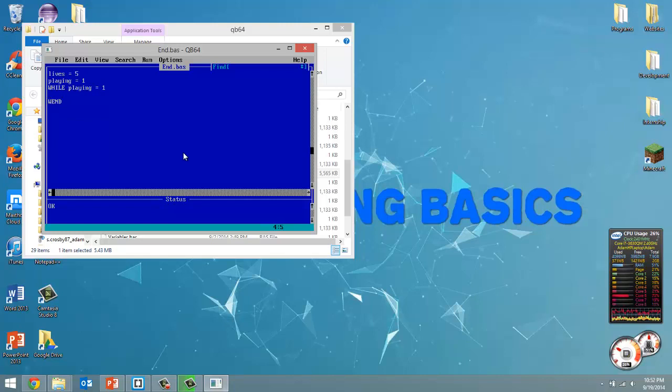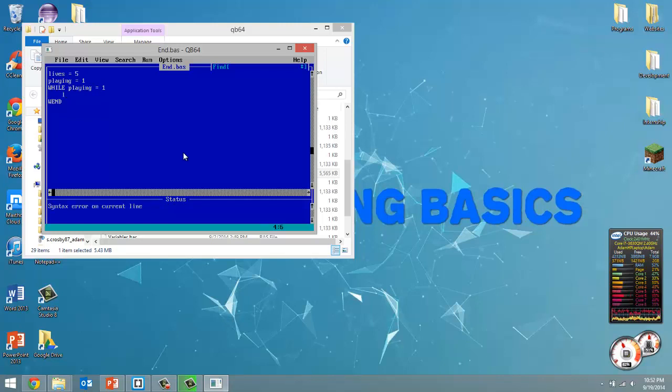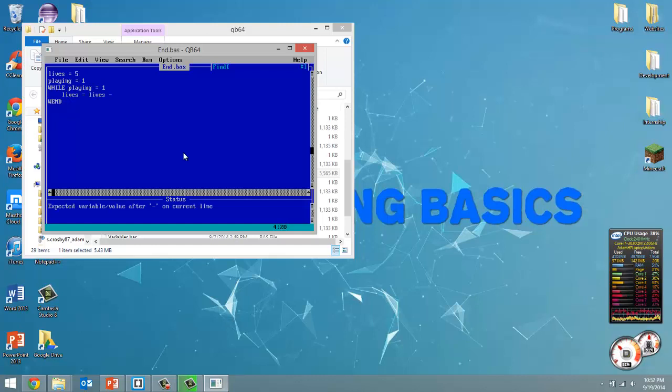So basically what we want to do is while our game is still playing, there will probably be more stuff happening if we were making an actual game that would cause the user to lose lives. So while playing equals 1, what we're going to do is we're just going to simulate the loss of lives by saying lives equals lives minus 1.